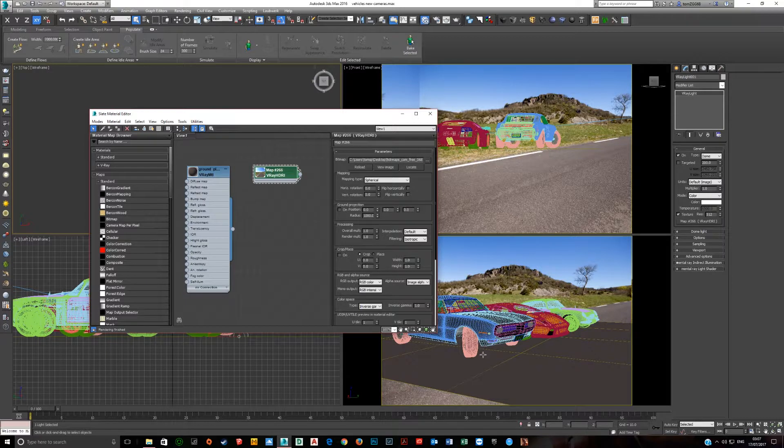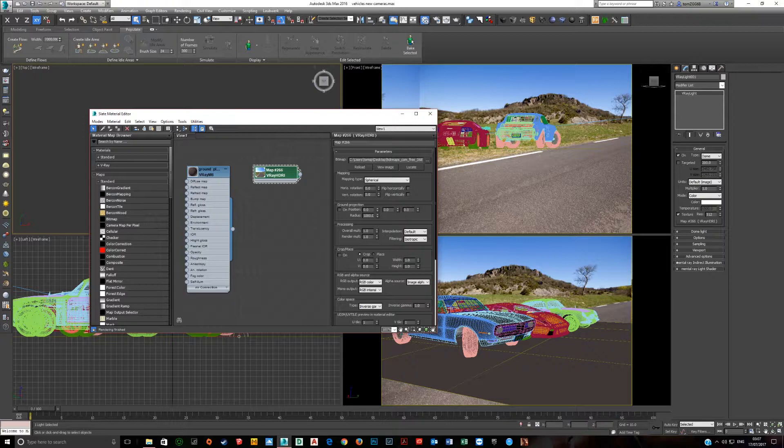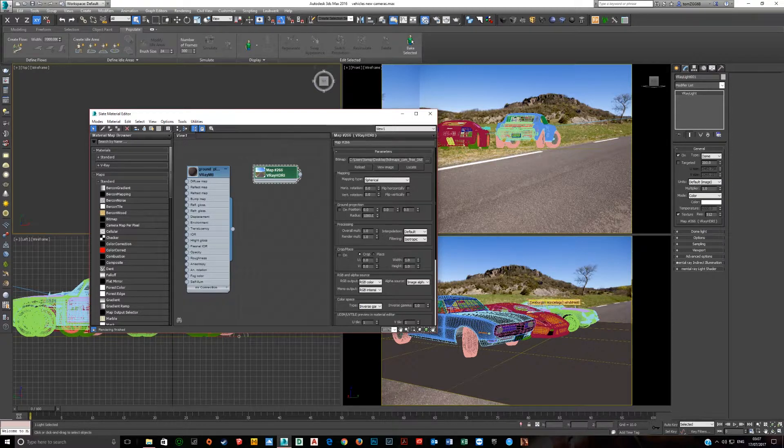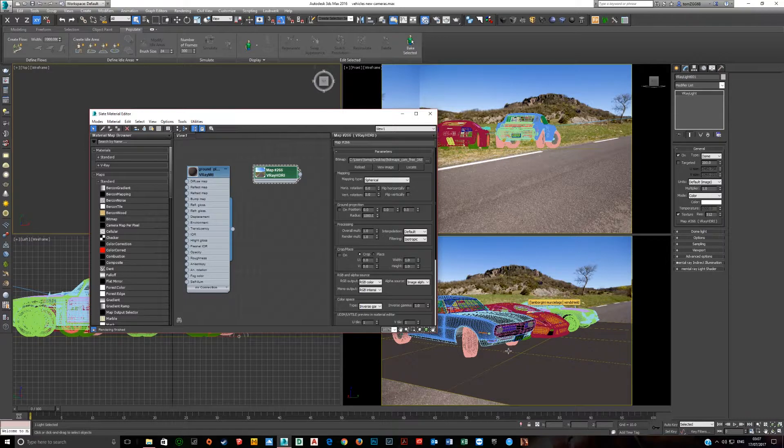You can use it for interiors where you have lights coming in through the windows. You can use it for arch viz, which we use it for all the time at work, or you can use it for a scene like this.